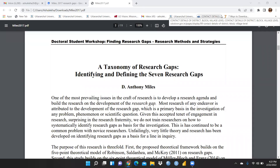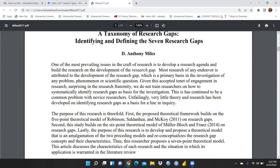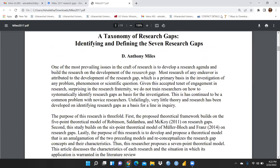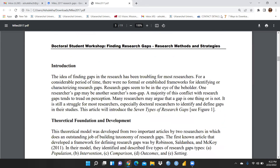Hi everyone, let's begin. I would like to share one very important paper on the taxonomy of research gaps. Usually research scholars, faculty members, and researchers are trying to find out how to create a gap, how to report a gap, and what are the categories of research gaps. Here is a paper on identifying and defining seven research gaps — a very good paper already published, focused on the development of the research gap, written by Dr. Anthony Miles.